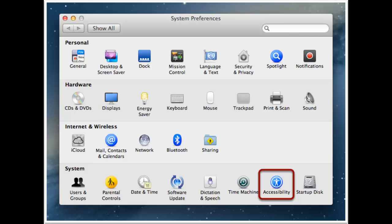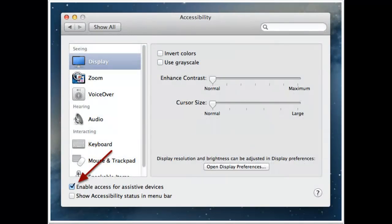Now I'm going to move on to Mac OS X 10.8 Mountain Lion. As you can see, you'll have to go to System Preferences and in the fourth column you'll see Accessibility — click that. Then you'll have to check the box next to 'Enable access for assistive devices' at the bottom.